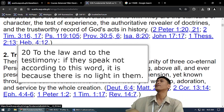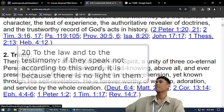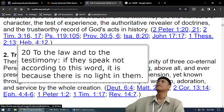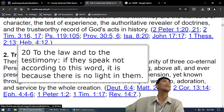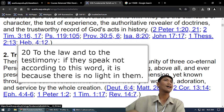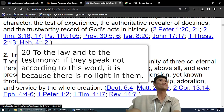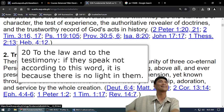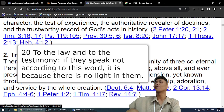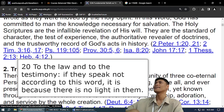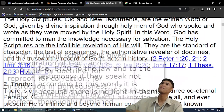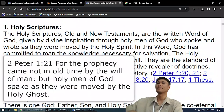Do you know what 'according' means? So, if you are thinking of something, you should look for a Bible verse that supports that idea, so that you will know that there is life. That's number one.